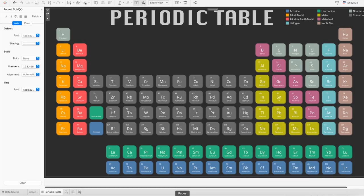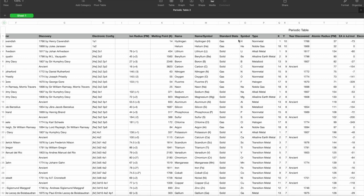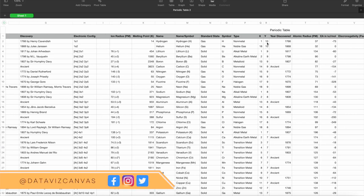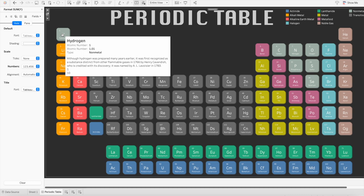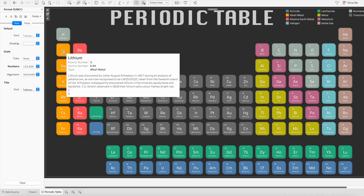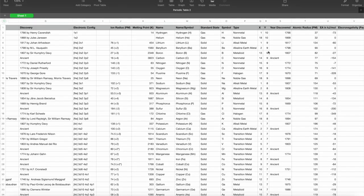So let's first look at the dataset. I have a dataset which talks about atomic mass, atomic number, boiling point, bonding type, and so on for all of these elements. Here we can see the symbols of each element, their name, their type, and here are the x and y axis columns. I have plotted the x and y coordinate values for each element. For example, hydrogen has the x axis value as 1 and y axis value as 10, as shown in the tooltip when hovering. Once we have all the x and y coordinates, we can simply plot it in the dashboard.